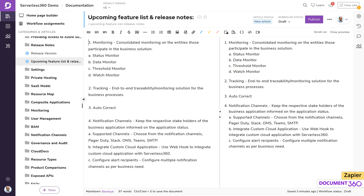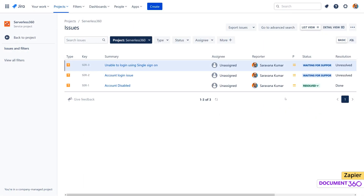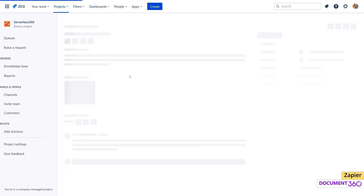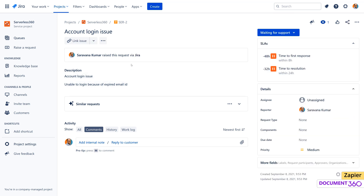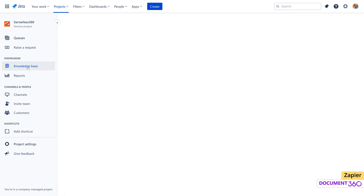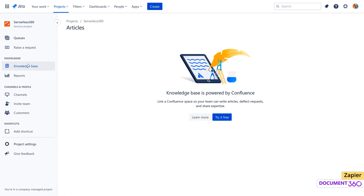Now let's look at a second example using Jira, which is a help desk tool. Imagine we're using Jira to provide customer support and resolving customer queries through our Document360 knowledge base. However, whenever a support ticket is raised for which there are no existing articles in our knowledge base — which will be the trigger — we would like to create one. This will be the action. Zapier can help us get this done.